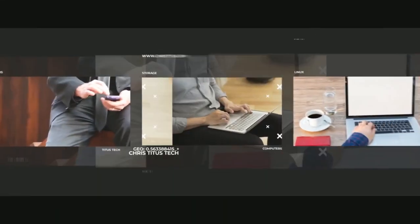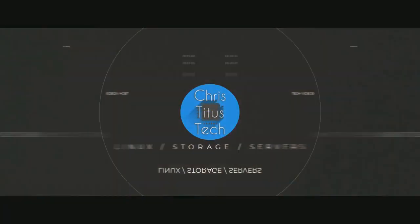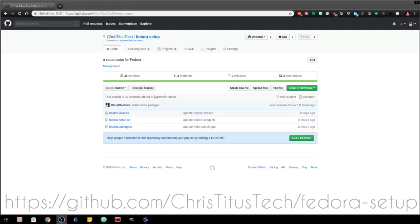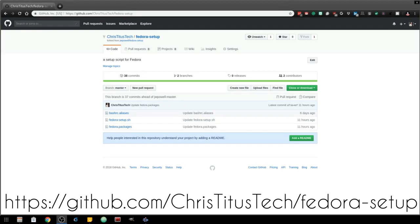In this video I go over setup and configuration of Fedora 29 post installation. For setting up and configuring Fedora 29, I made a GitHub project so you can easily run one command and configure all these things I'm about to go over.